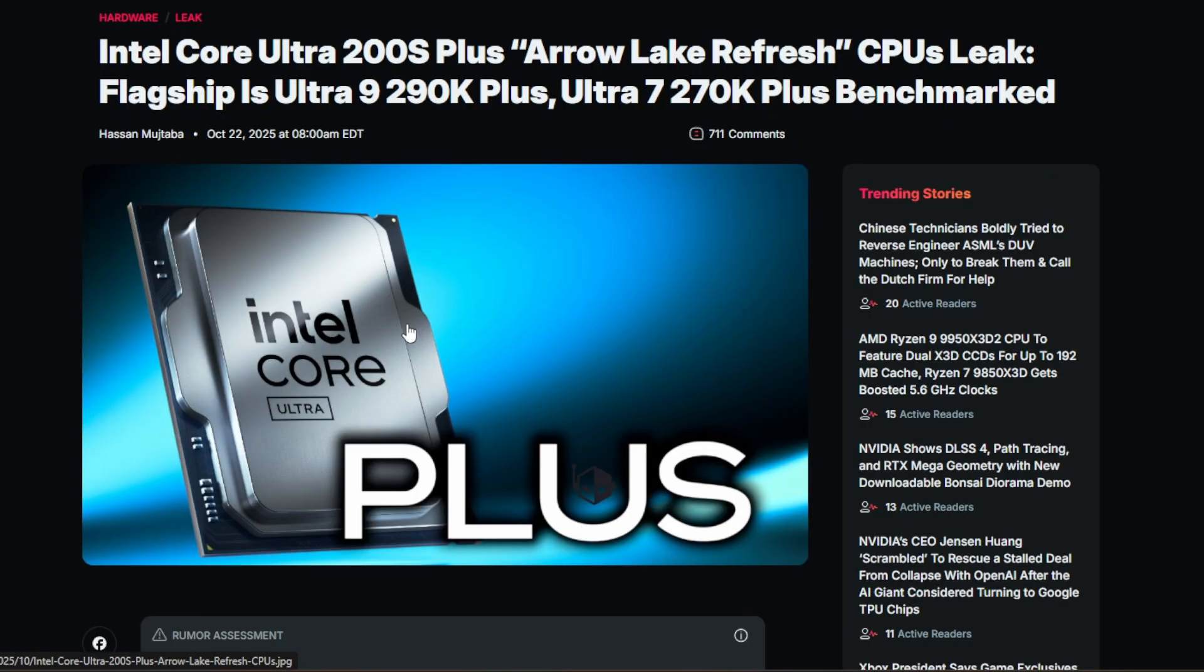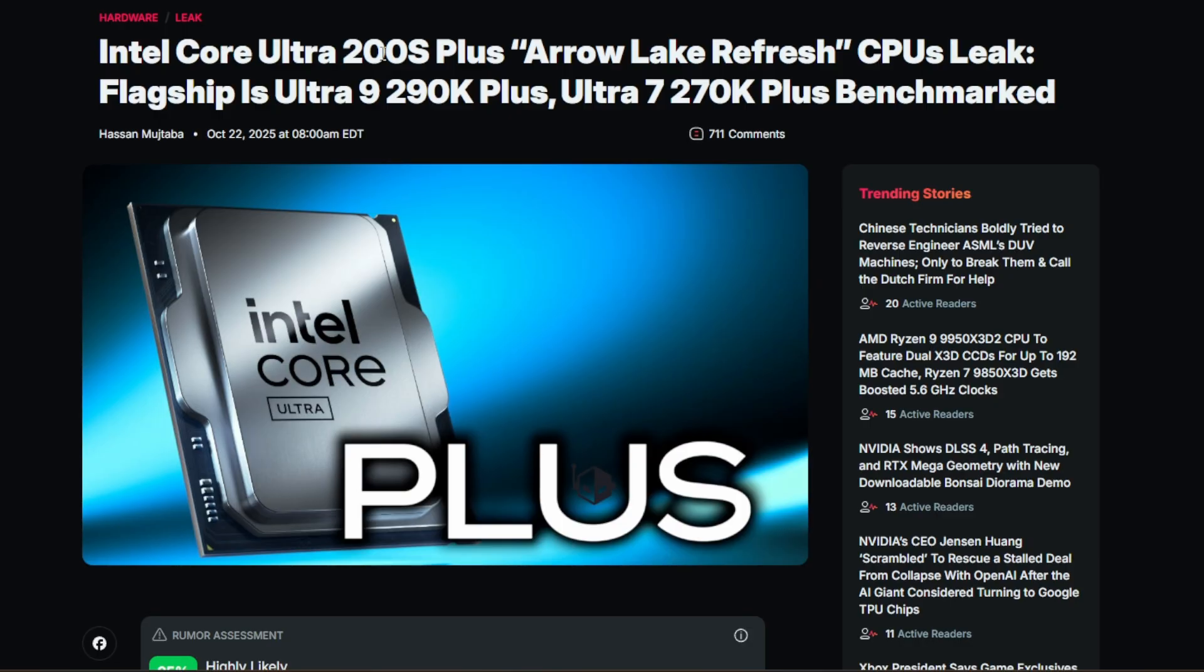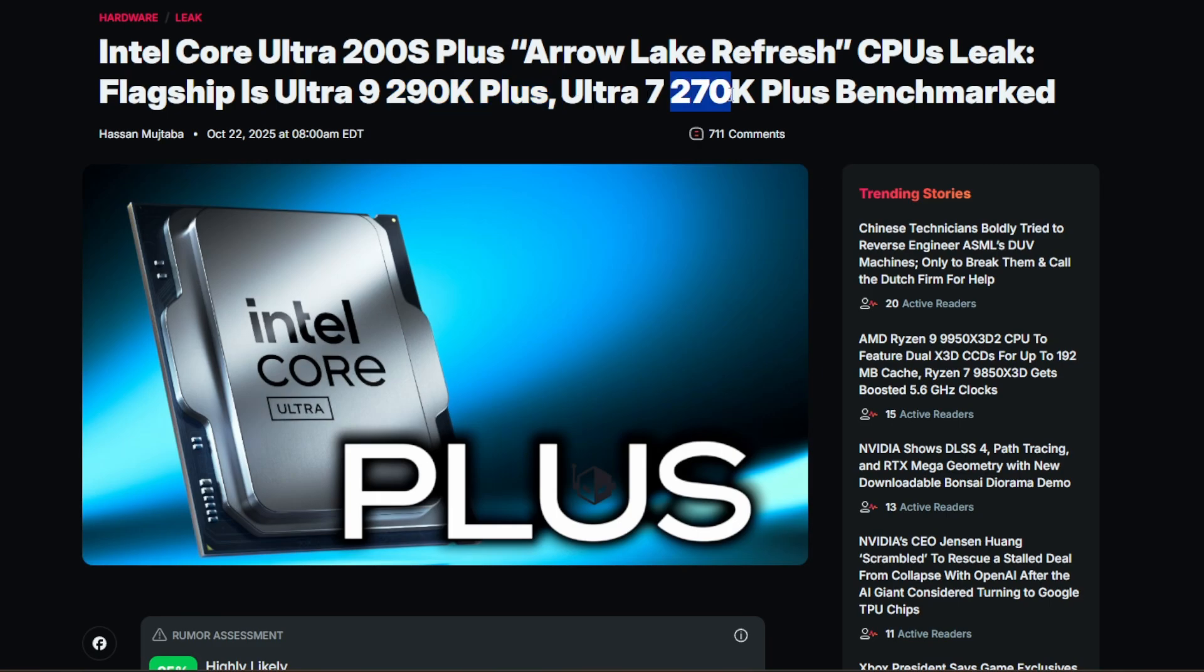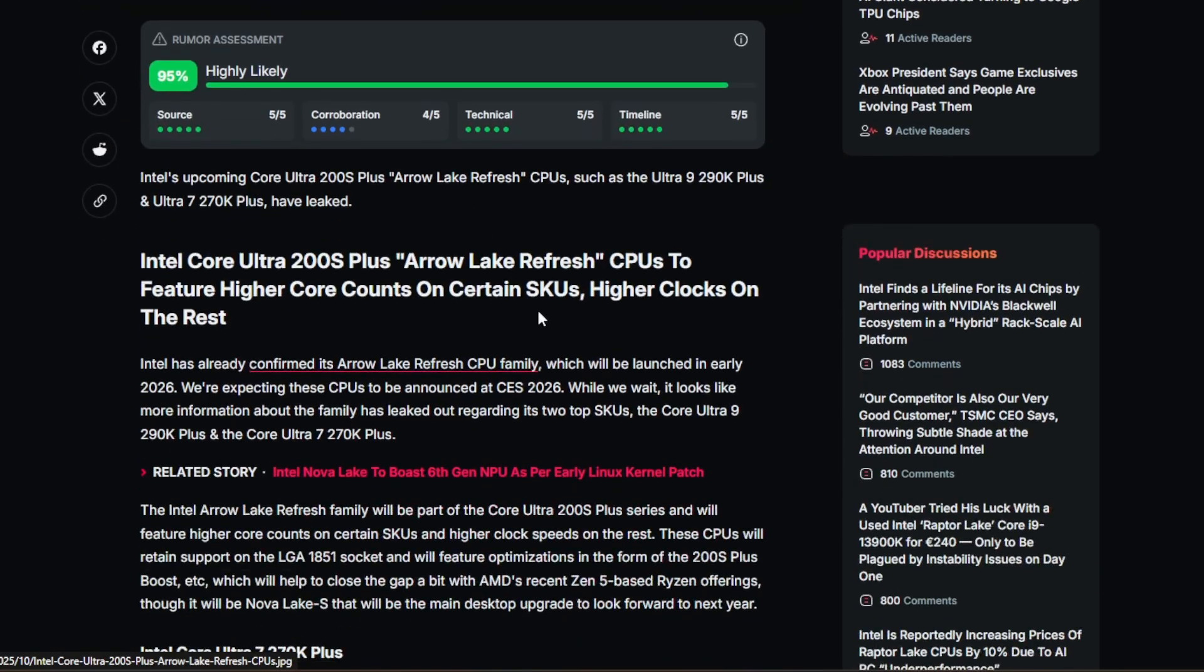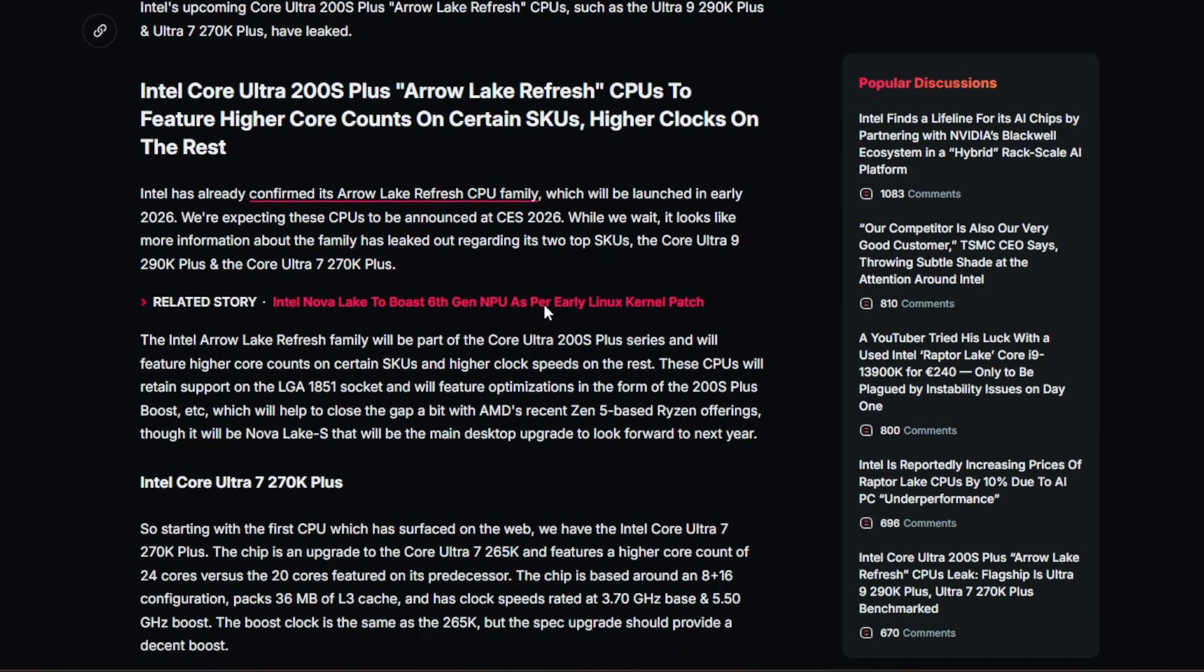It looks like they've just added a plus to the name and changed the SKU number slightly. So we have the Intel Core Ultra 200S Plus coming up, the 290K Plus and the 270K Plus, and we have some details finally. So let's dive into it.